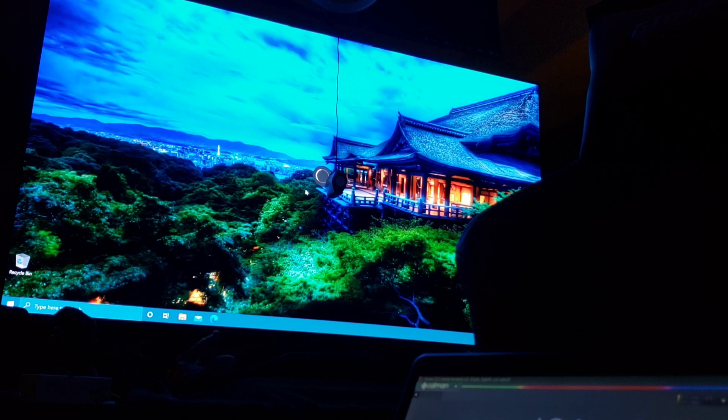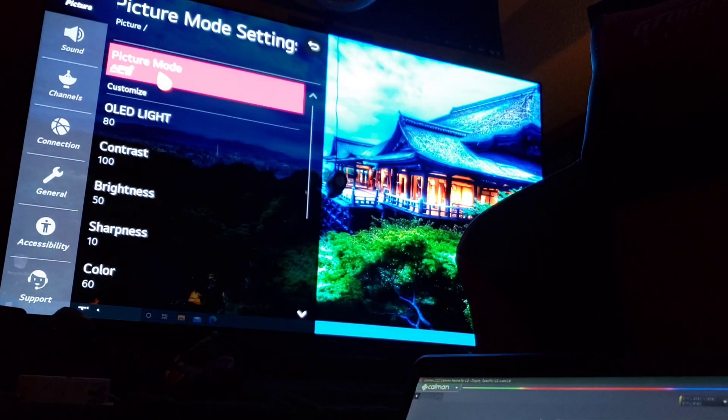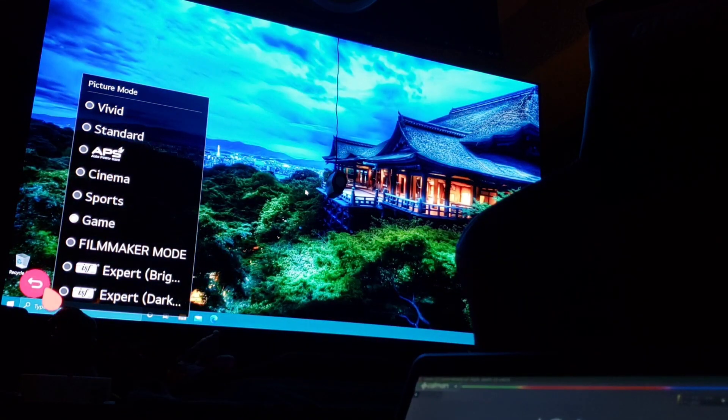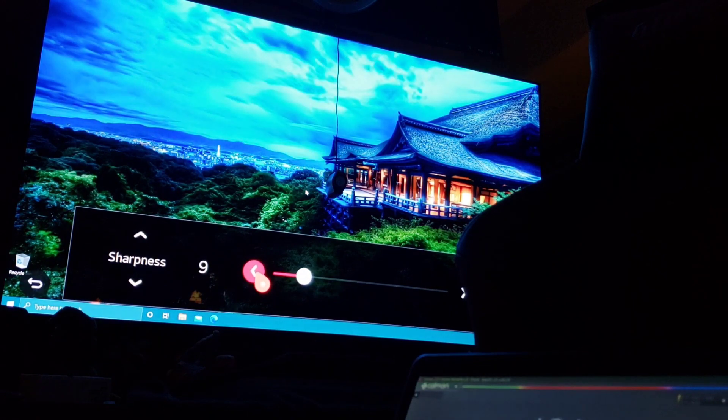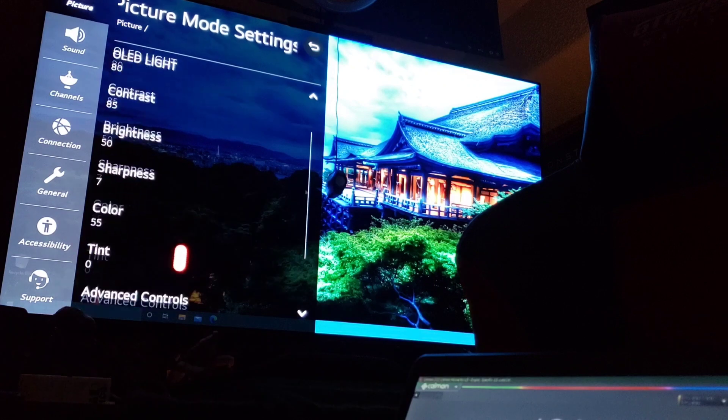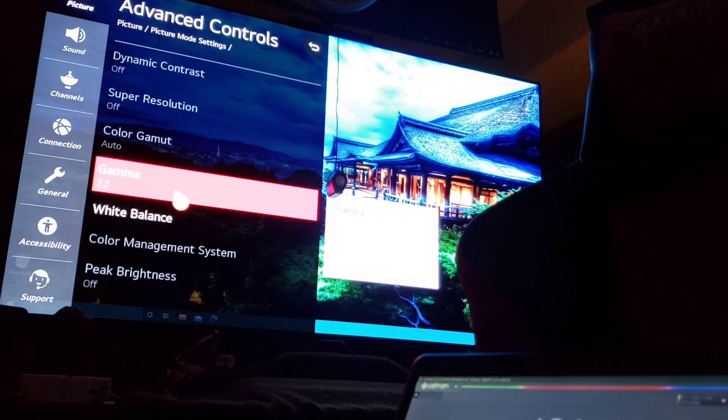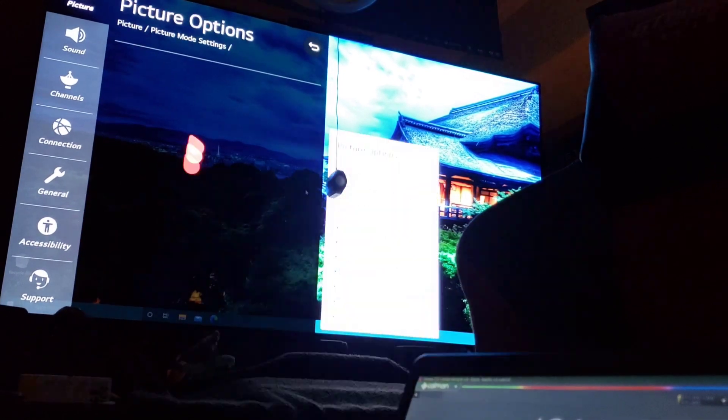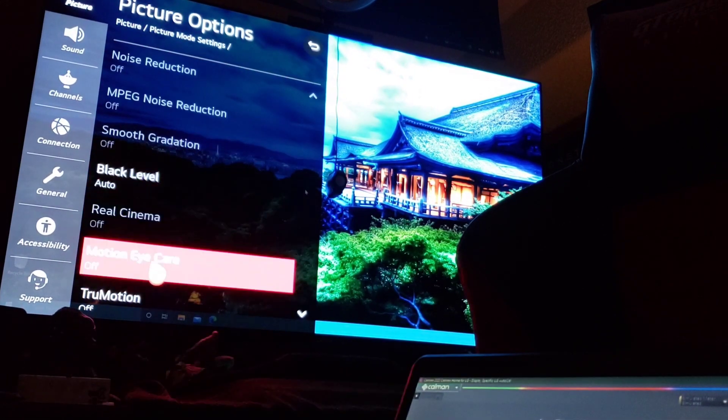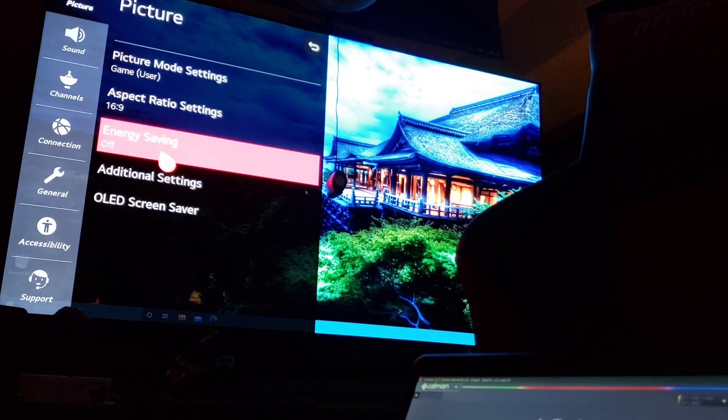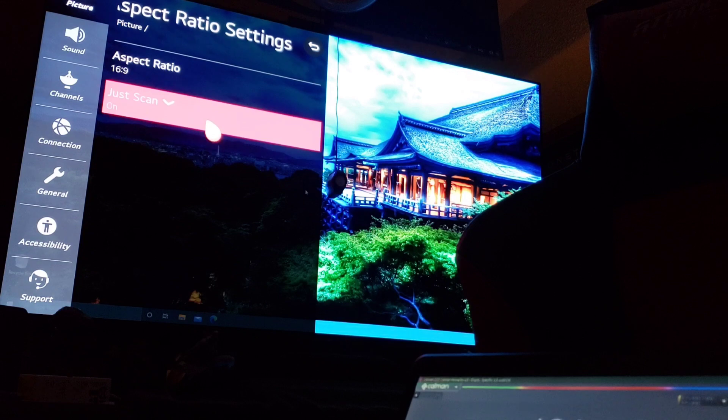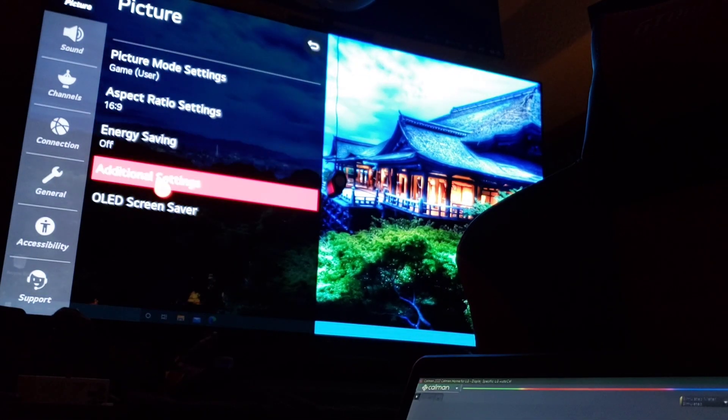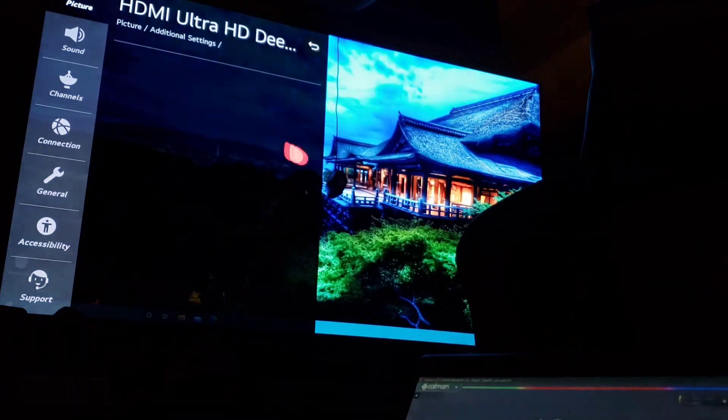For my settings, we're going to make sure we're in game mode. Right here, game, select that. I'm going to put sharpness - I go 7 for PC and gaming sharpness. Advanced controls: gamma 2.2, good. Picture options: make sure these are turned off. Auto black level off. Energy saving off.